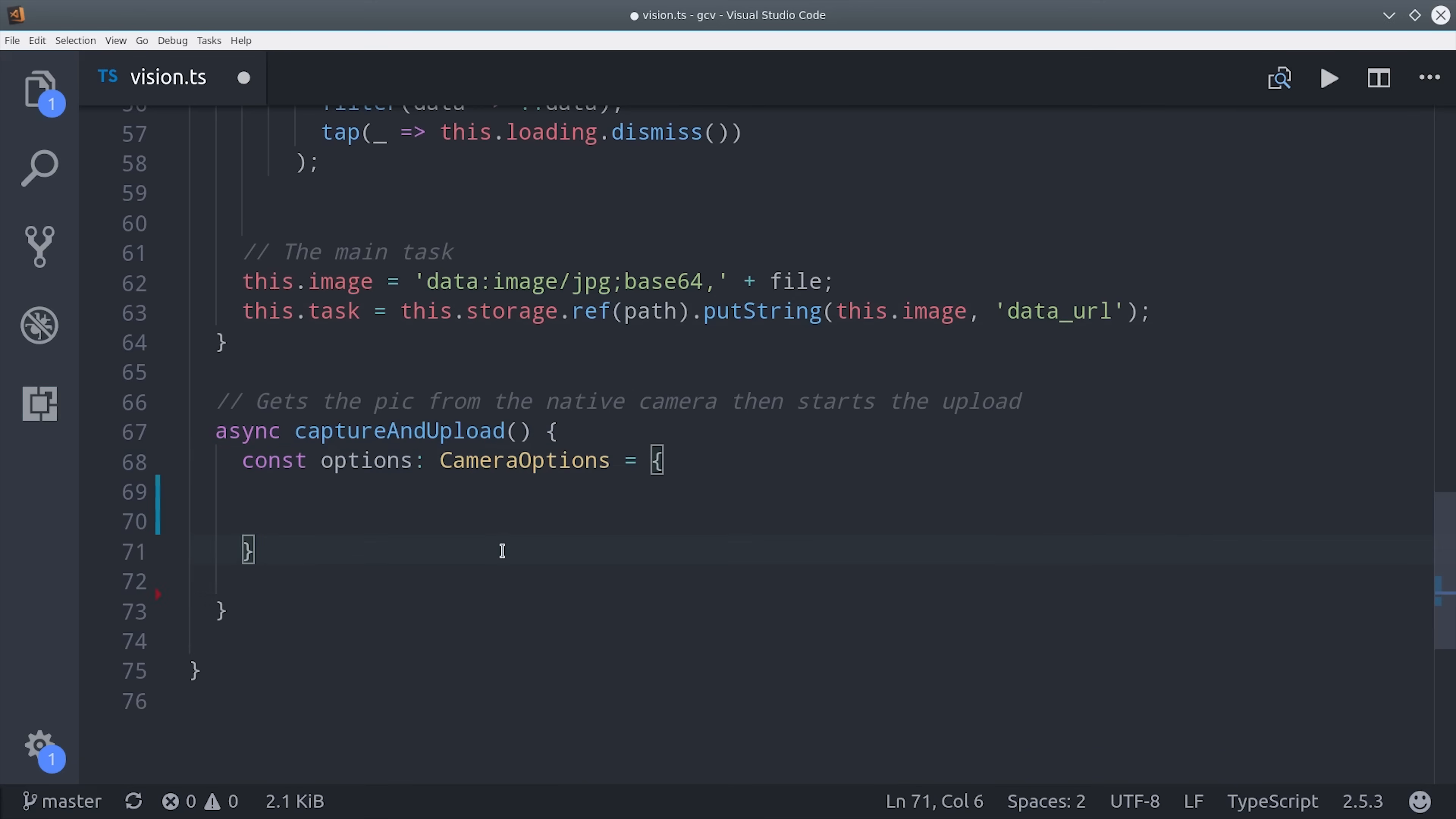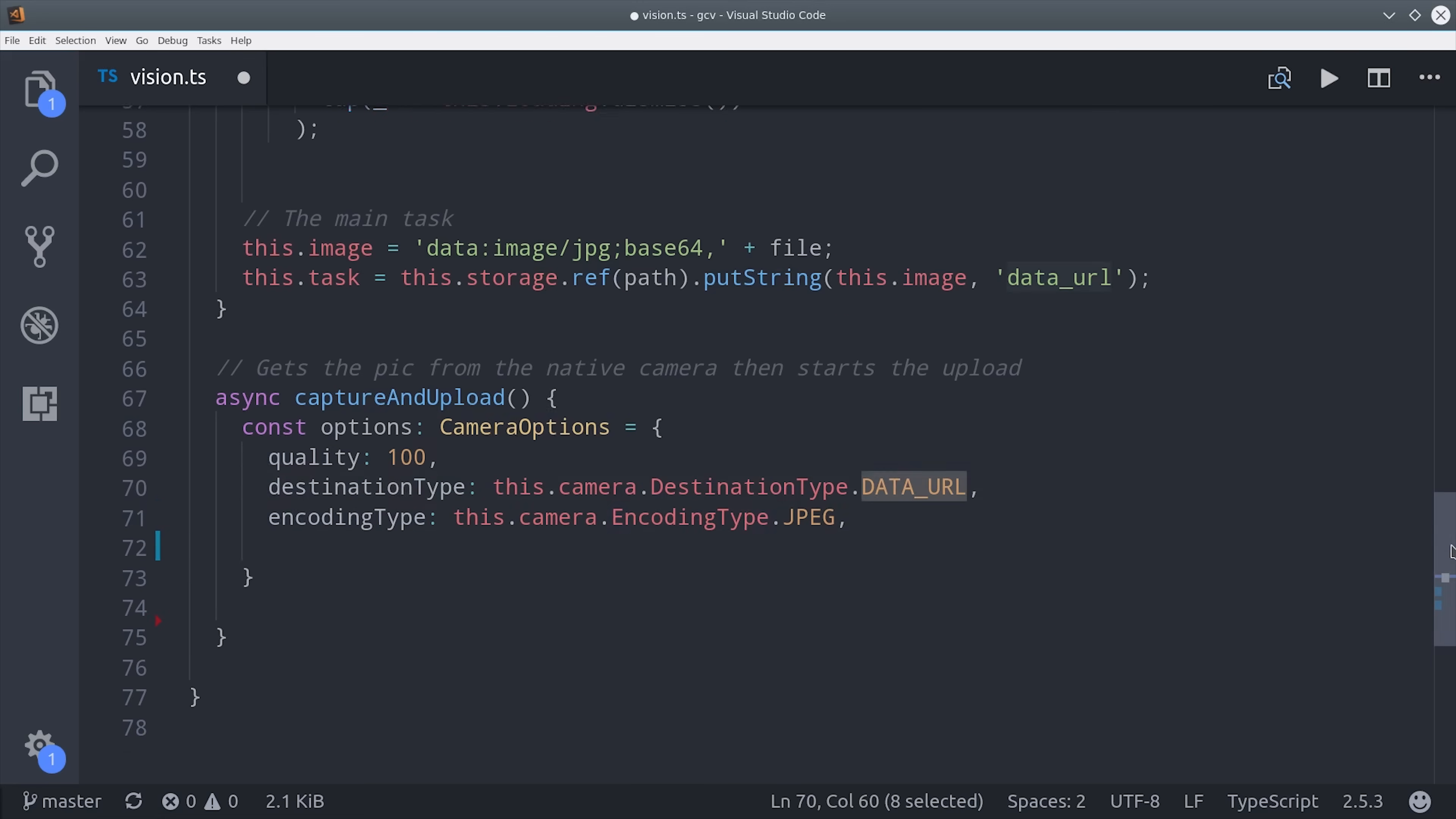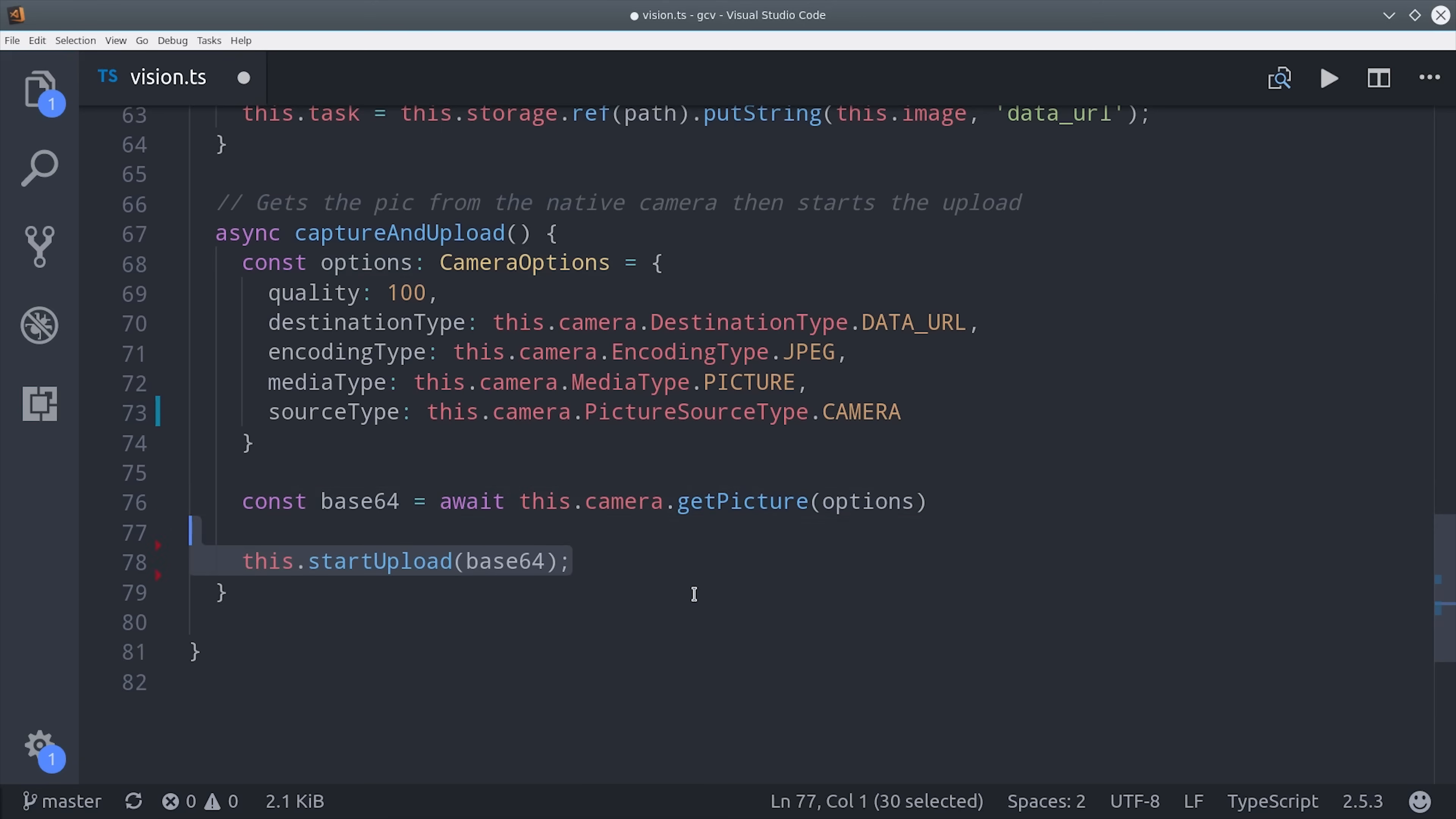The only missing piece at this point is how do we get the actual image from the camera. For that part, I'm going to set up an async function because the camera returns the image as a promise, and then it's important that the destination type is a data URL. Then because this is an async function, we can await the operation, which is going to return the actual base64 string. So we await the camera to get the picture with our configuration options, and then after that we'll go ahead and start the upload.